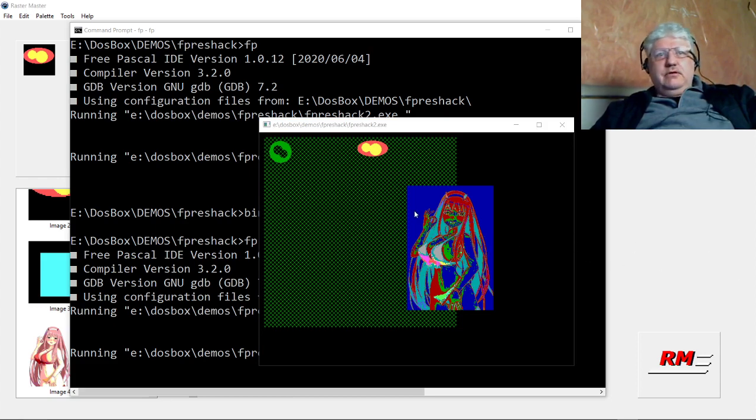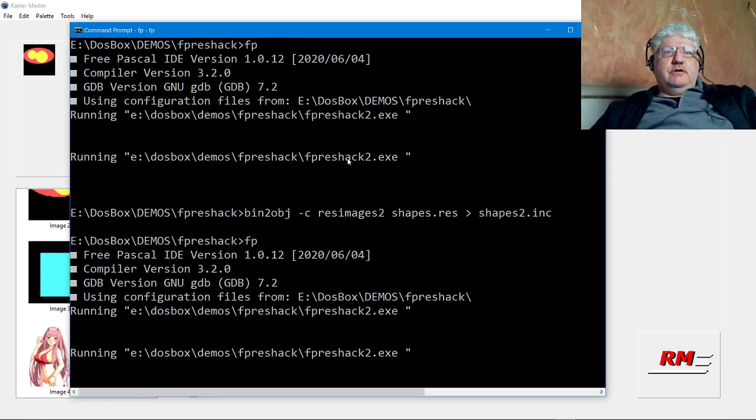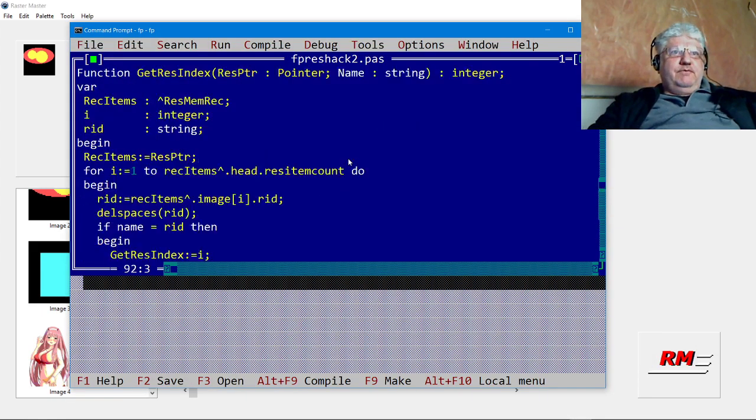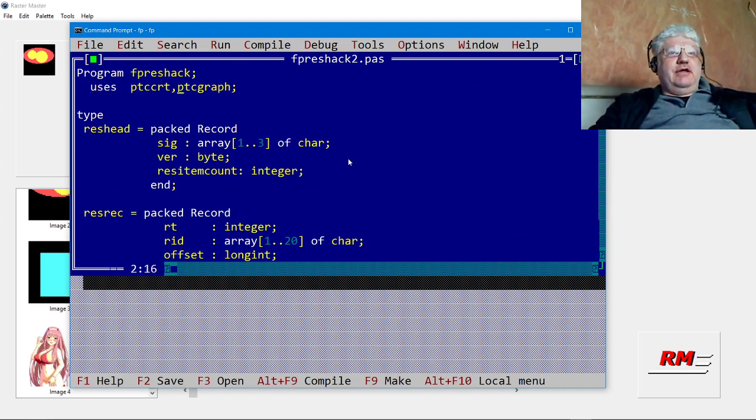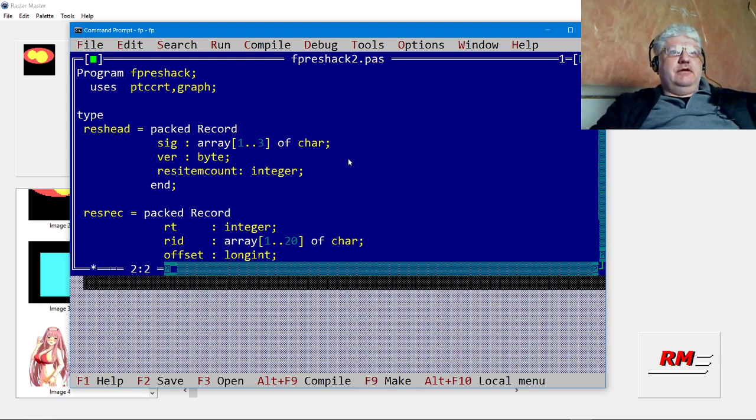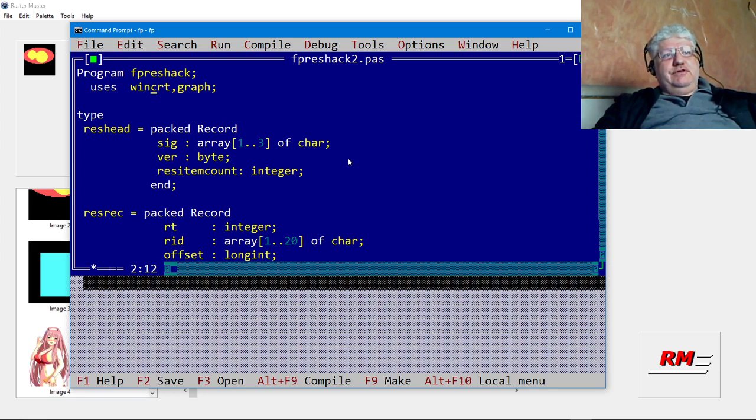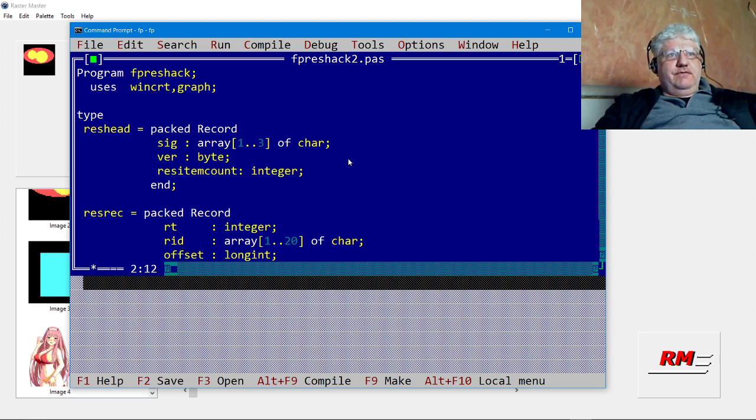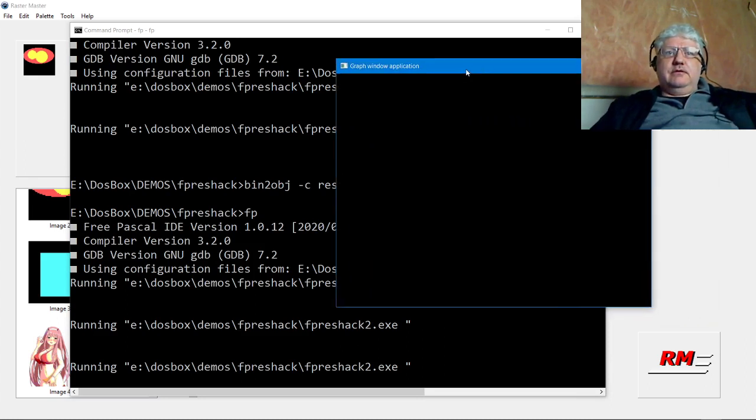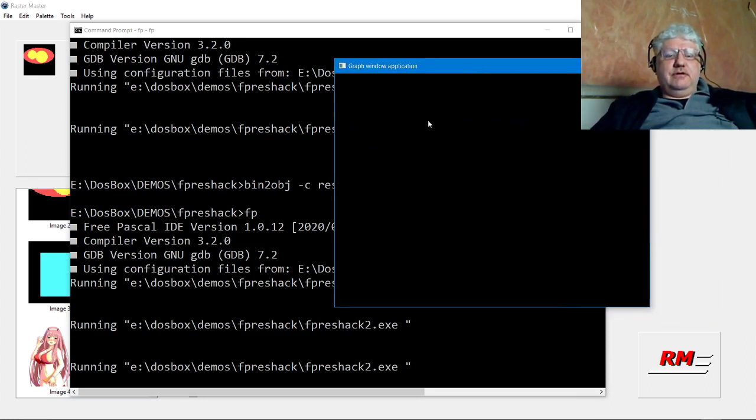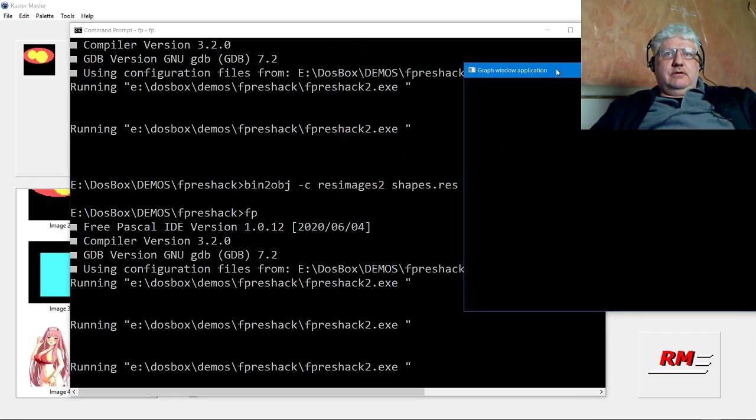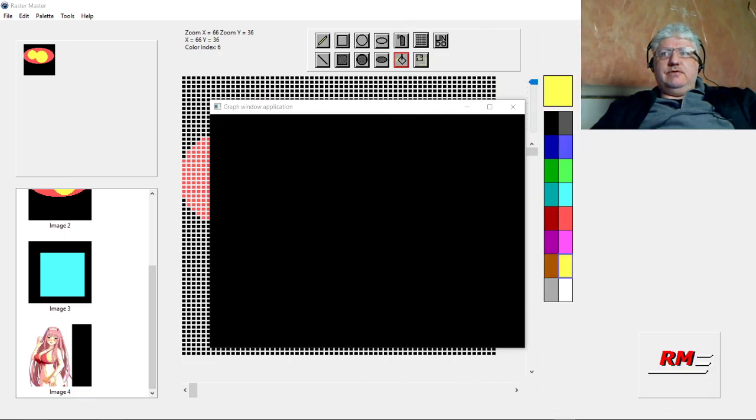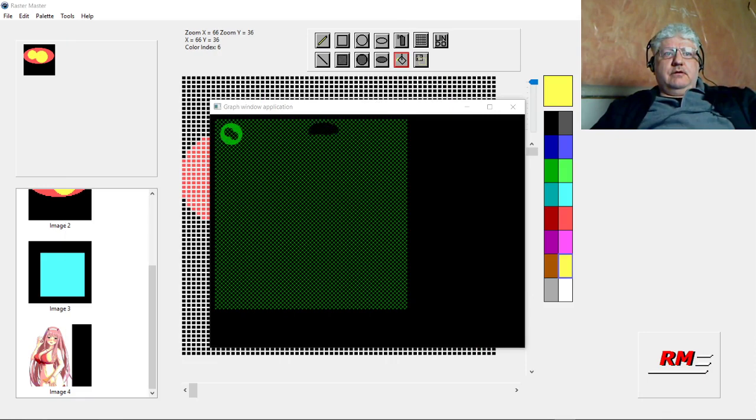There's one more thing I need to go over. You'll notice that I'm using ptc graph here, and there's also the standard graph and win crt. I'm not quite sure what the difference is but I do know that the regular graph is slower. If we run the same thing, let me move this out of here. Notice how slow it is drawing everything.